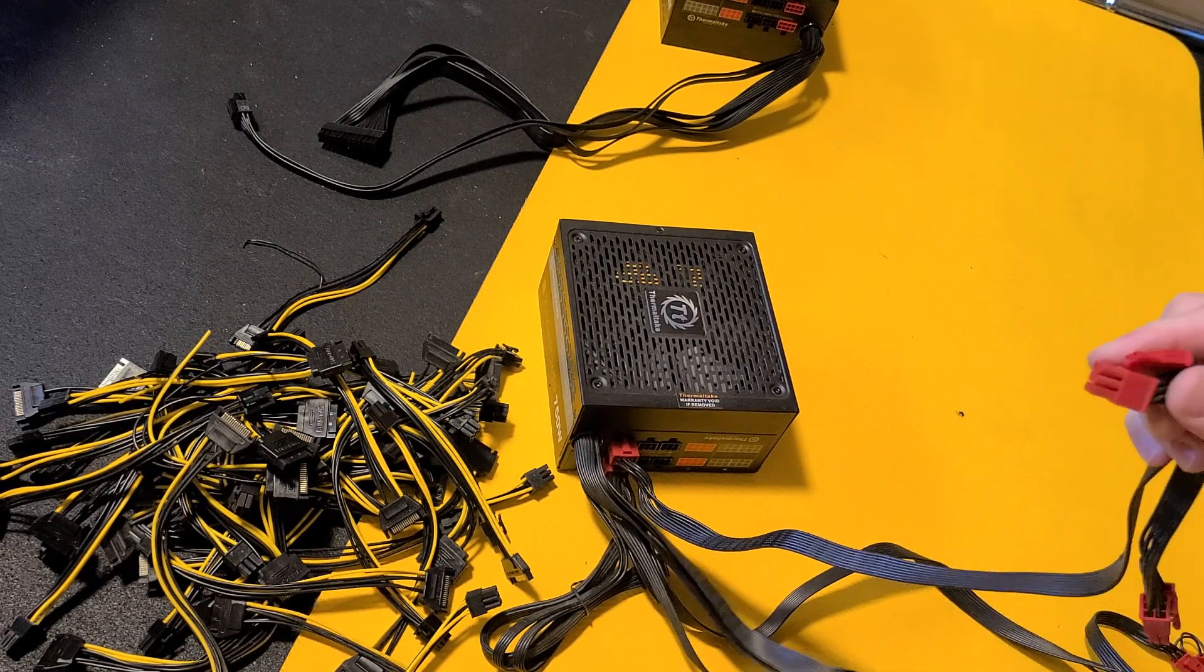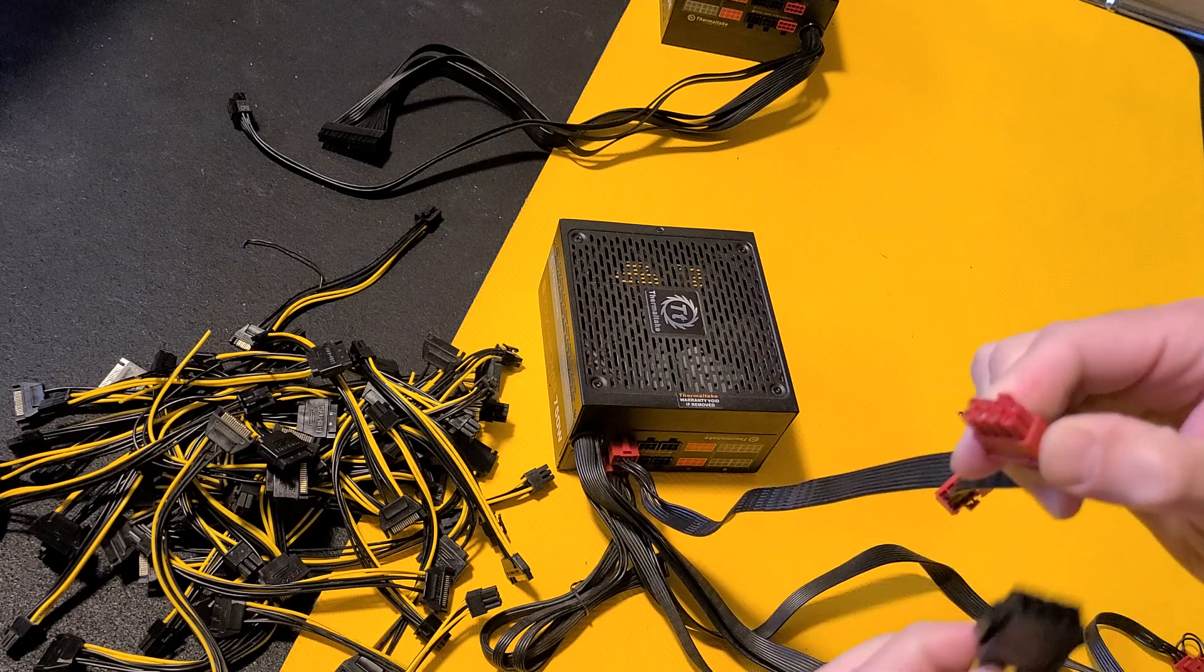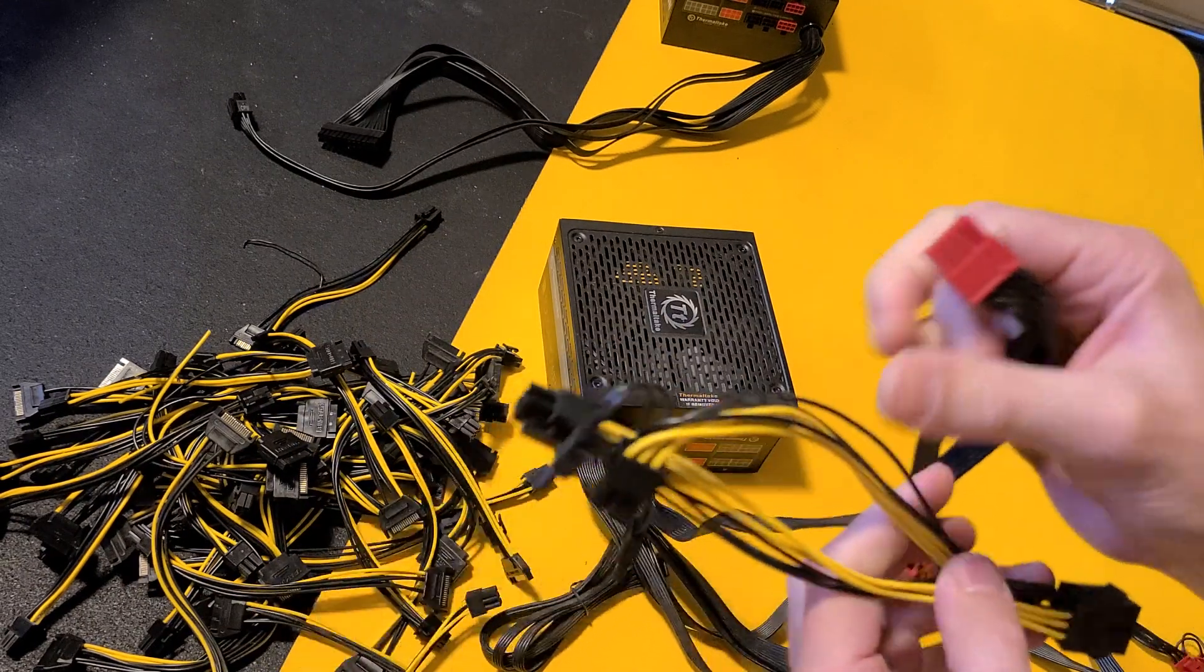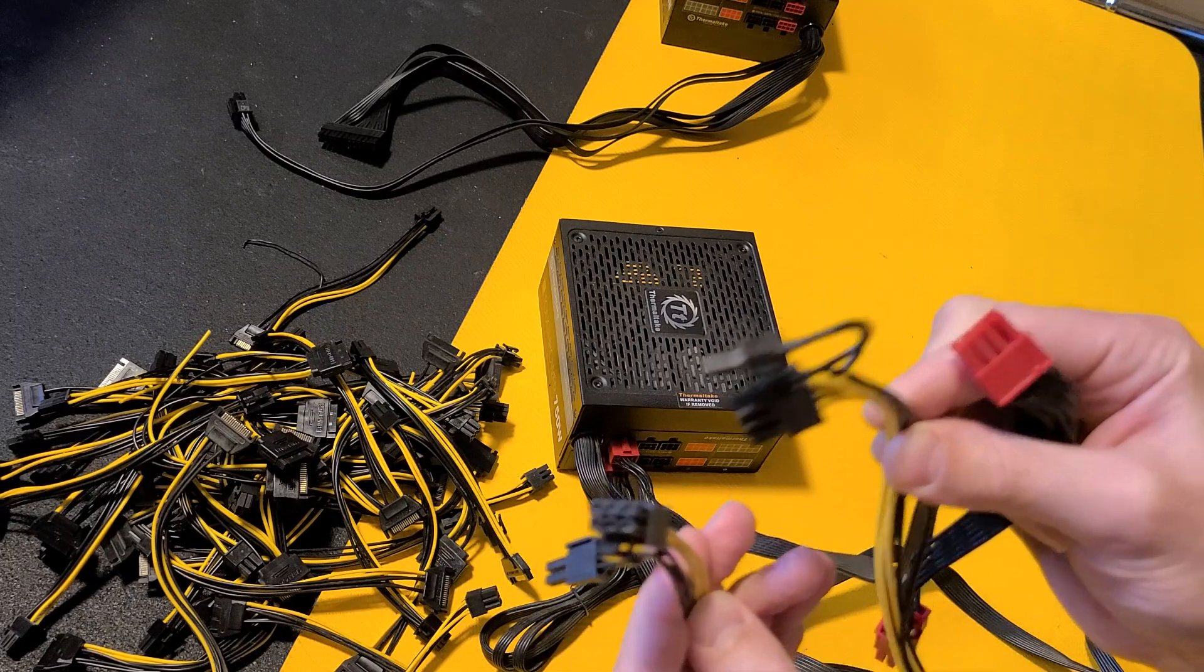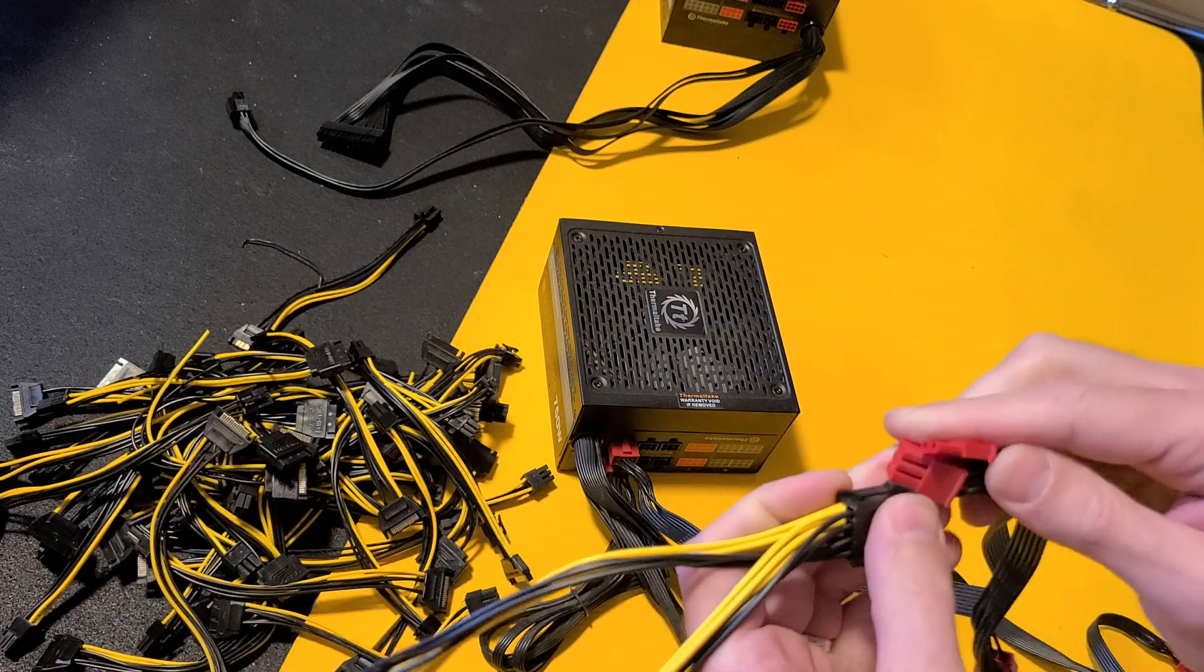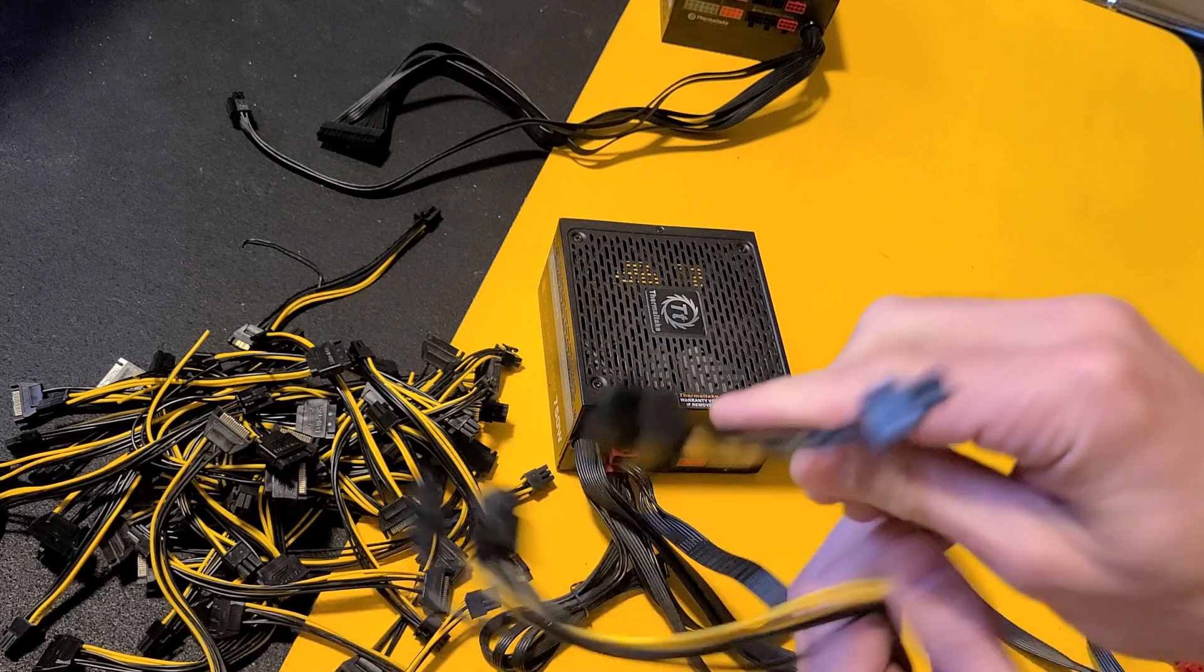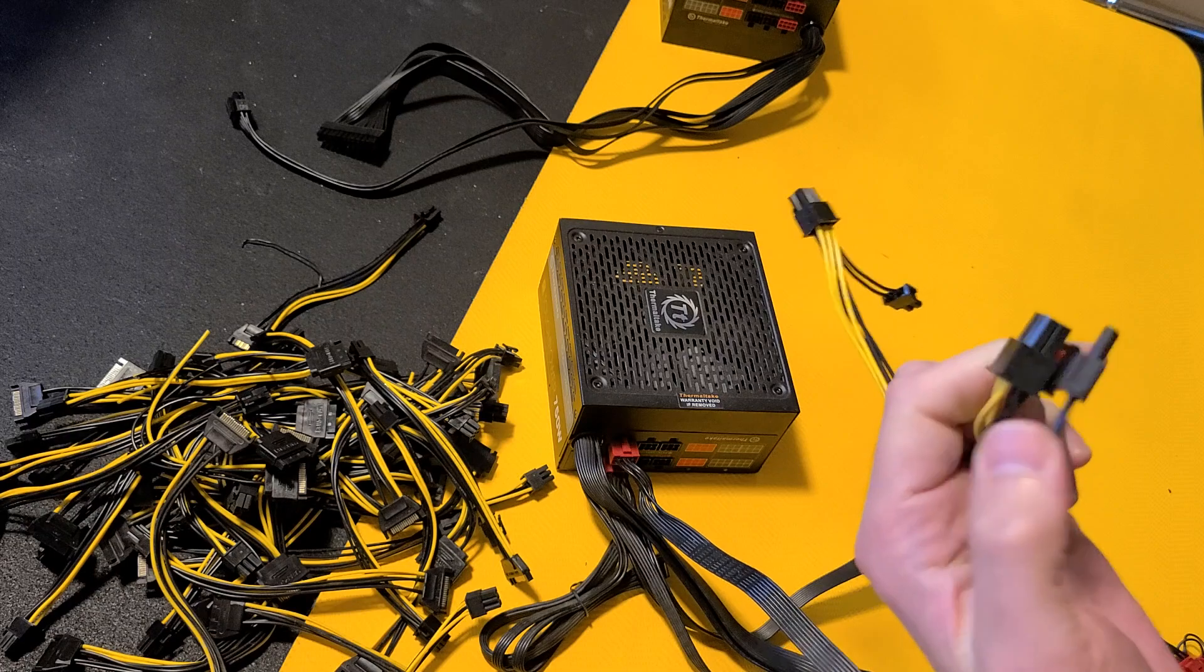You can run it straight from your power supply cable, or what you can do, what I do a lot of the time because I don't have enough, usually power supplies don't come with enough of these cables, or you could buy these adapters. This will be an eight pin which splits into two 6x2s. So plug that in there.